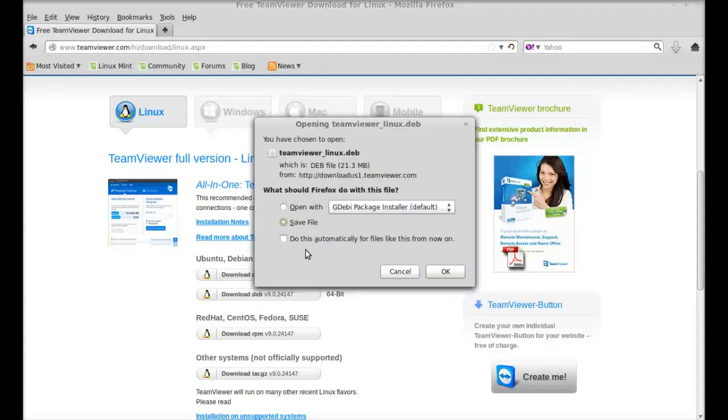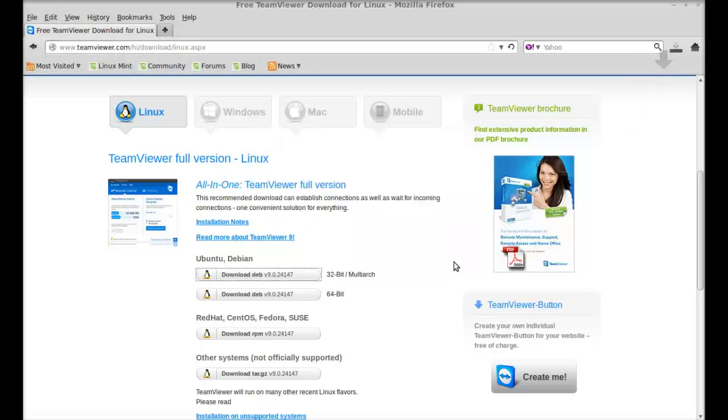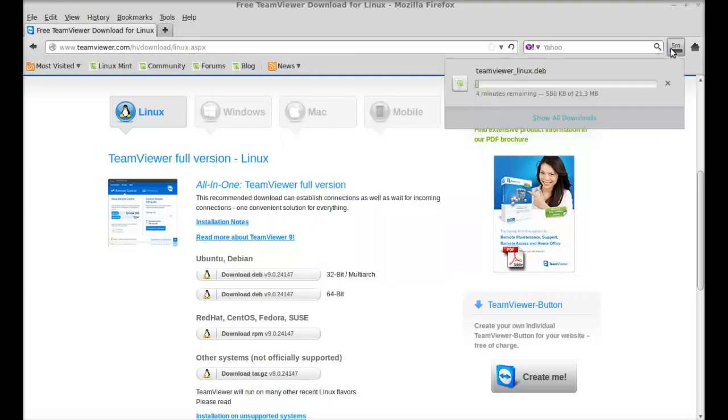Just I'm going to save this file. So it has started downloading and just wait here till the download completes.